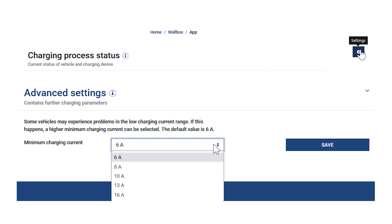In the advanced settings area, you can make settings for vehicles that have problems in the low charging current range, for example, some vehicles with 22kW onboard chargers.